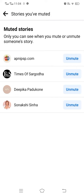After that, you have to unmute the story of the person you want to see again. For example, I want to see Sunakshi Sinha's story again, so I will unmute it. Simply unmute the person whose story you want to see — I'm unmuting Sunakshi Sinha, and the story has now been unmuted.